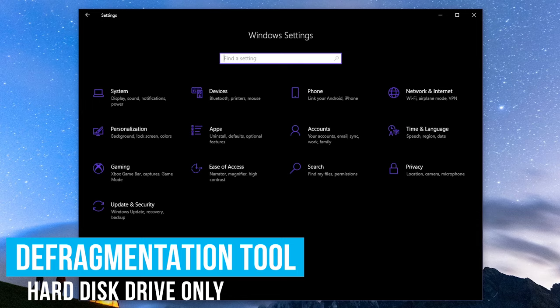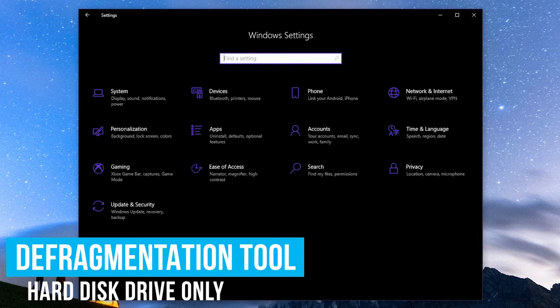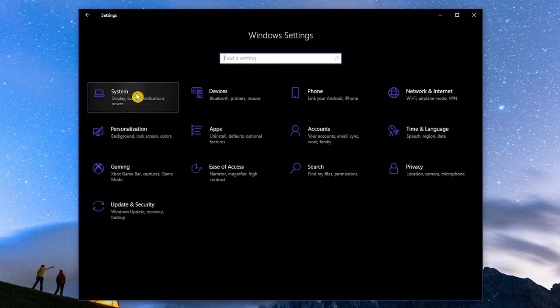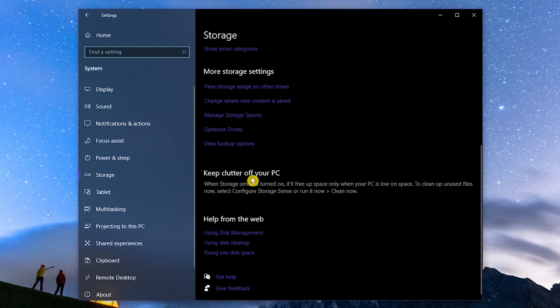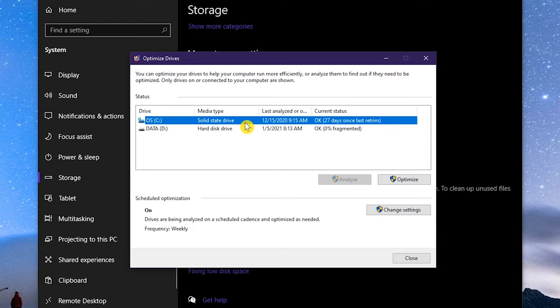If you're still using a hard disk drive, defragging can help to increase the performance of your drives. To run it, go to System, and select Storage. Scroll down to More Storage Settings, and click on Optimize Drives. Don't ever defrag an SSD, there's no benefit. Instead of defrag, SSDs use a Trim command to clear out data that can be removed.